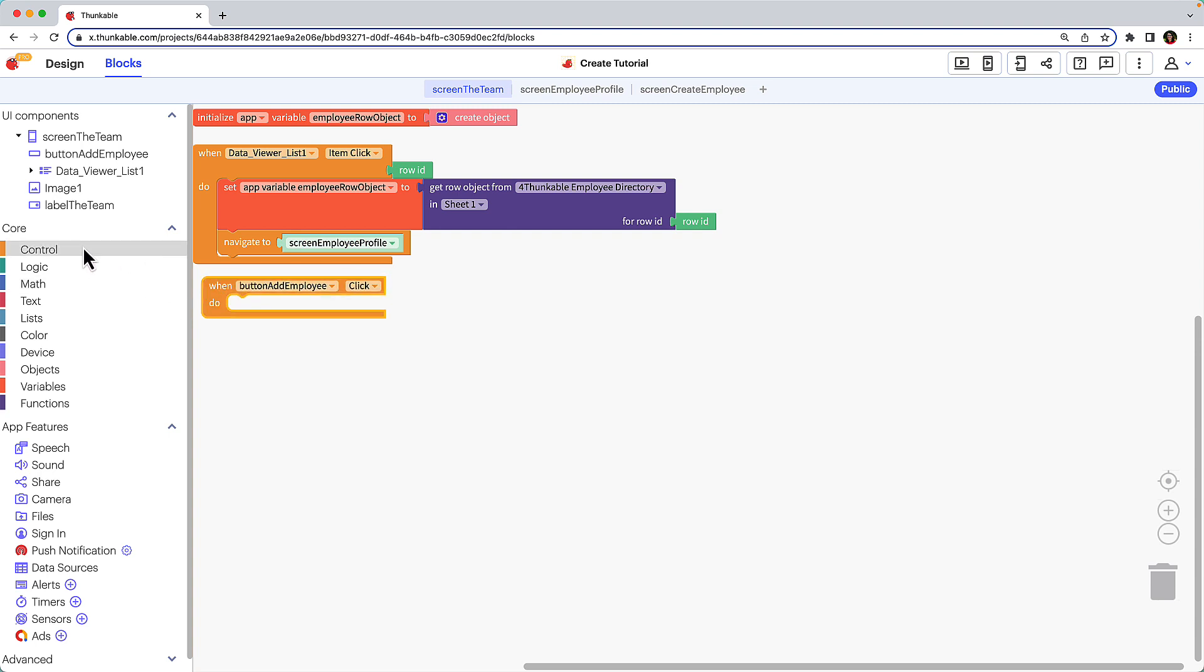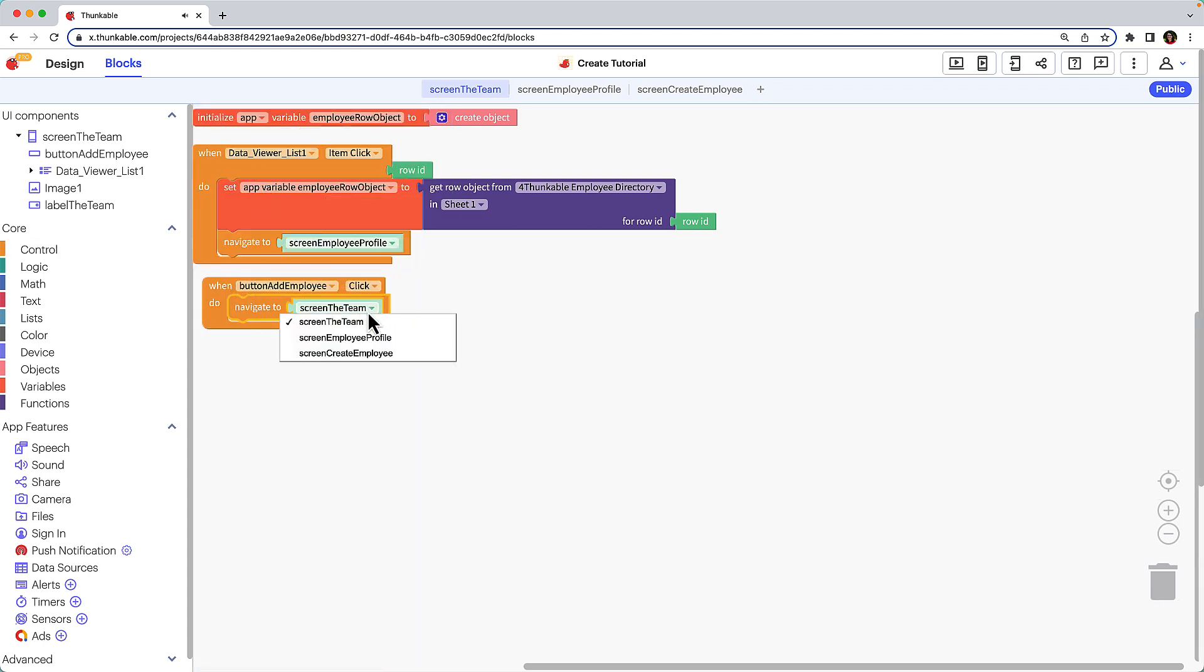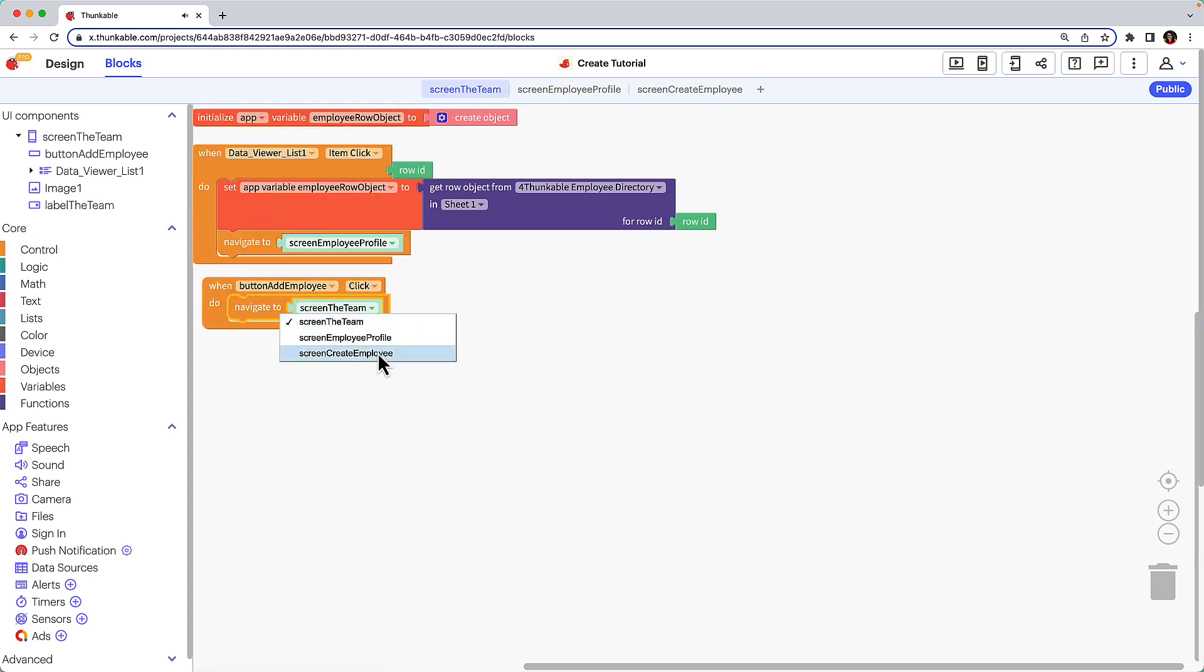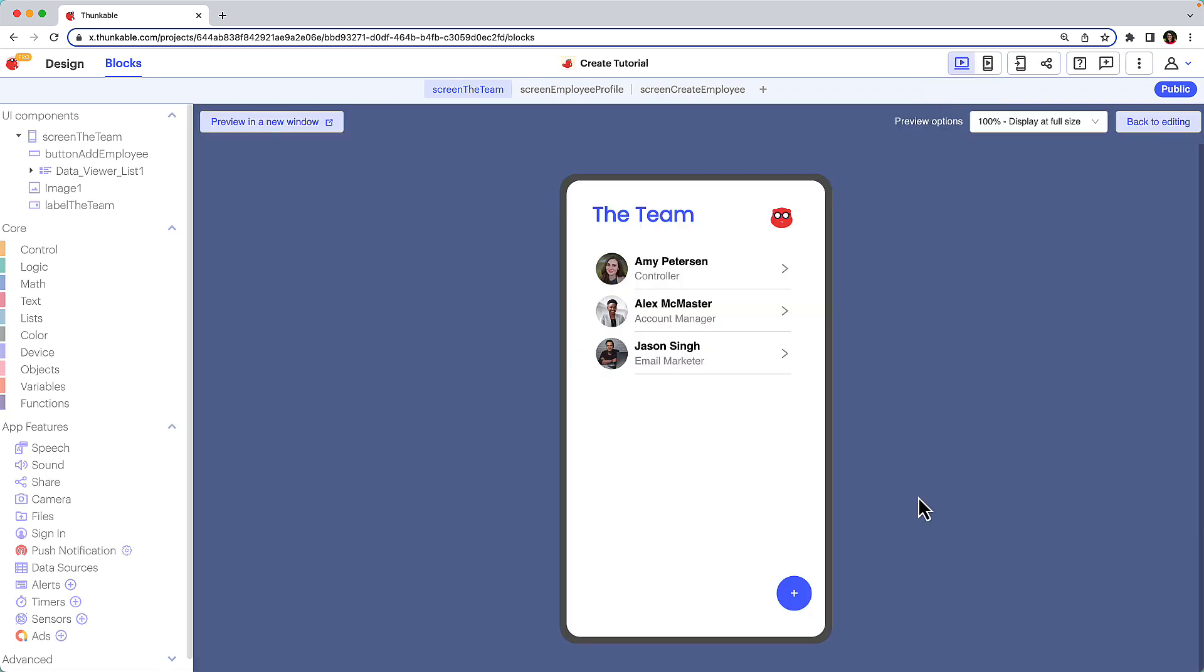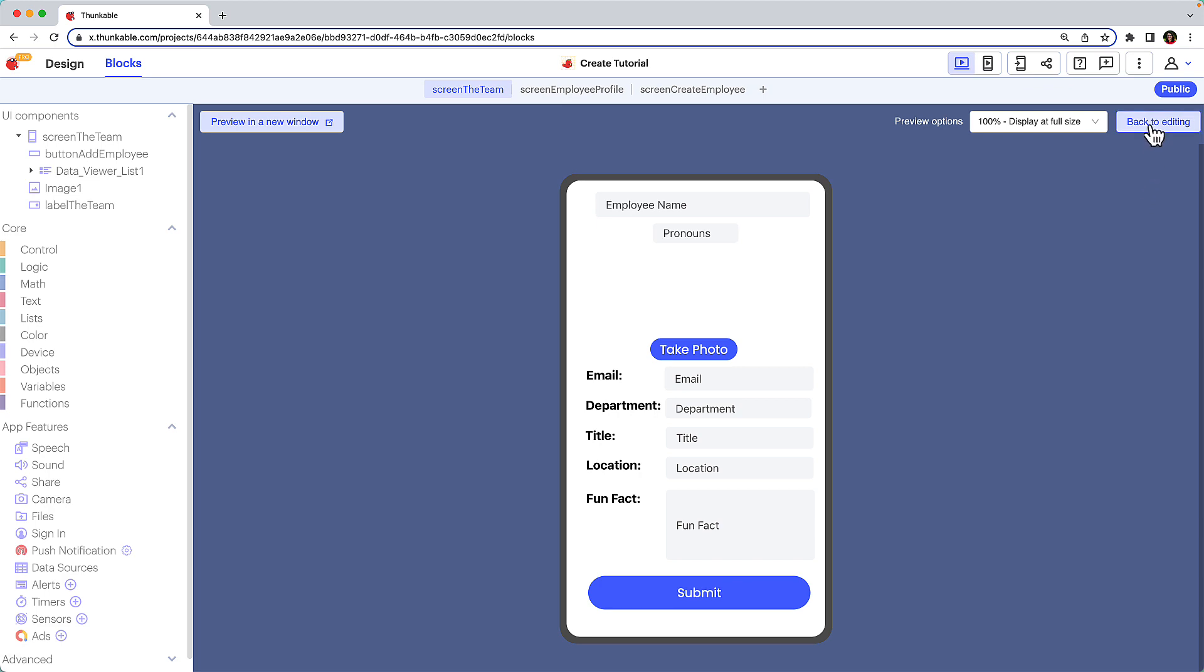In the control drawer, drag the navigate to block, nest it within the previous block, and use the drop down to select the create employee screen. Let's give that a quick test with the web preview before moving on. Great, now let's get back to editing.